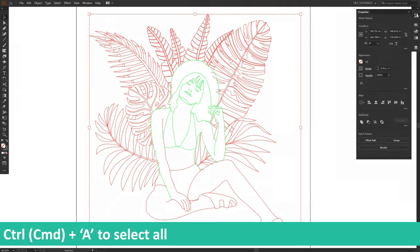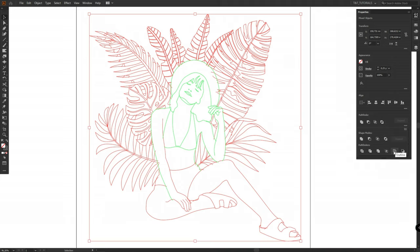select All, Properties, Pathfinder and select Outline.